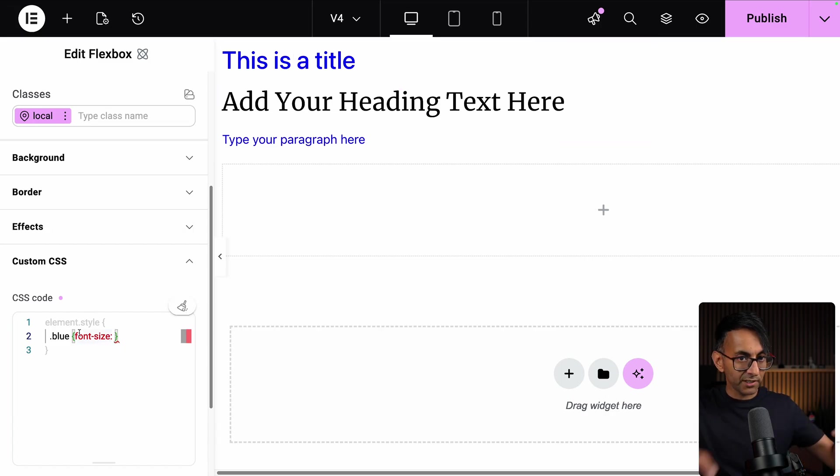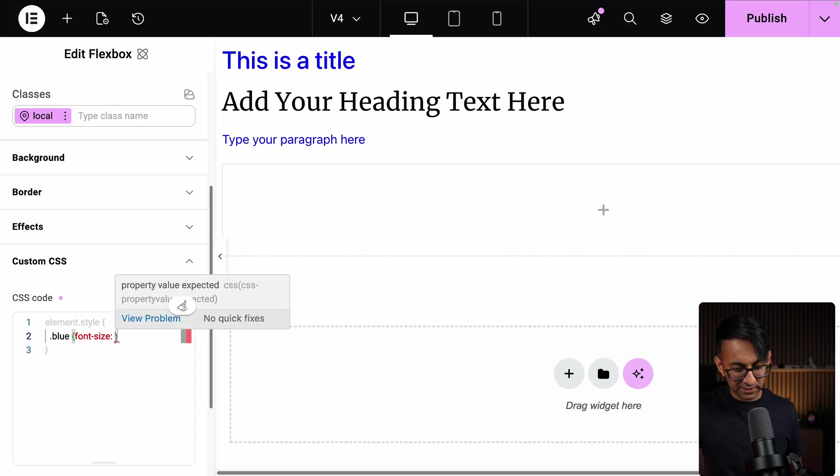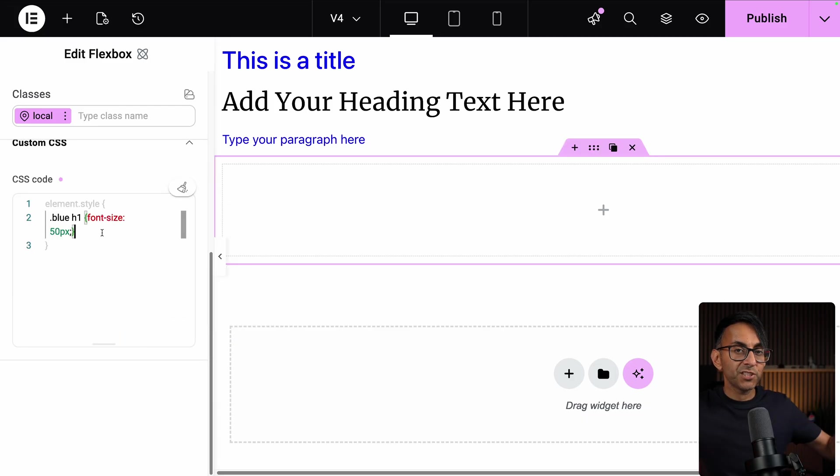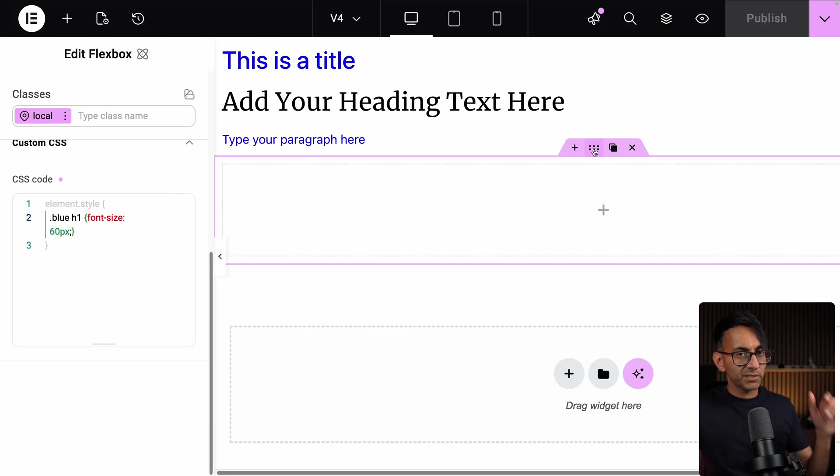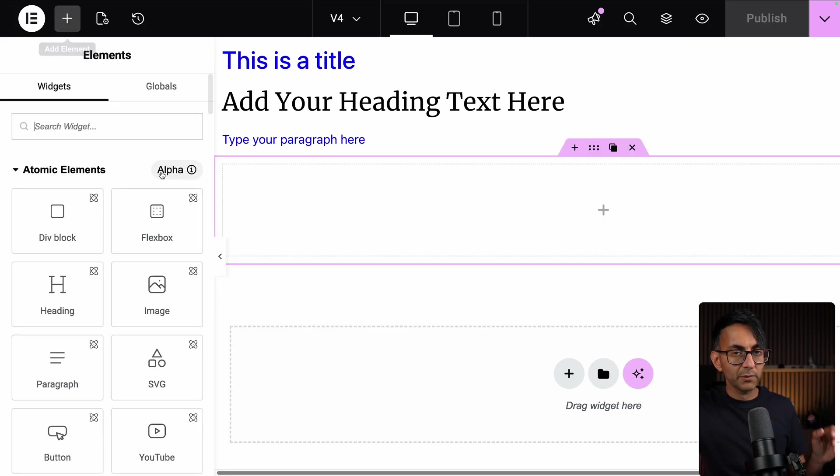So inside of that wrapper, element style, I'm doing .blue, font size, 50 pixel, close the bracket. I've changed it to apply to H1. So inside of this Flex container, that's got that code.